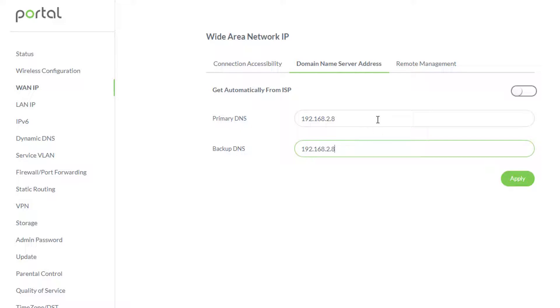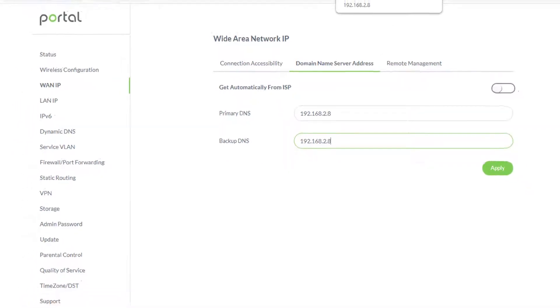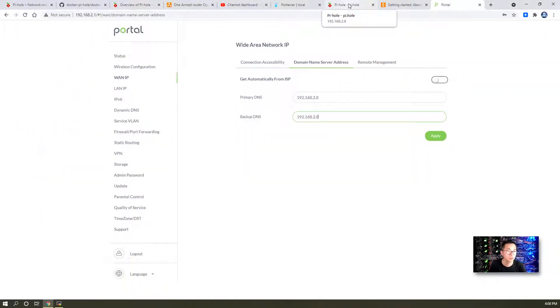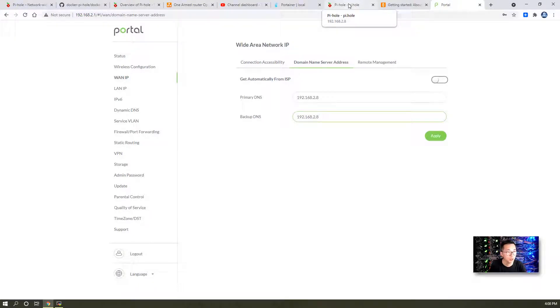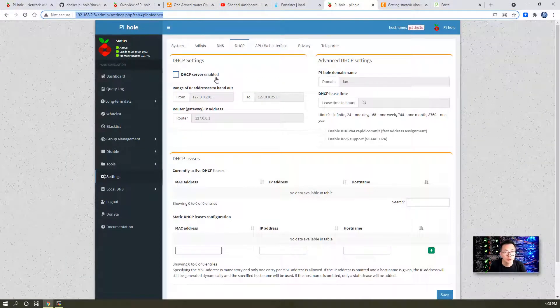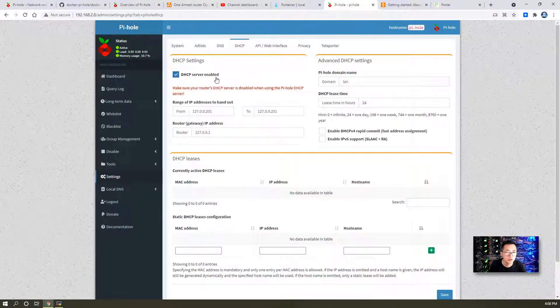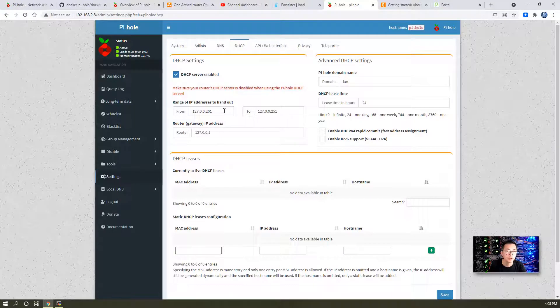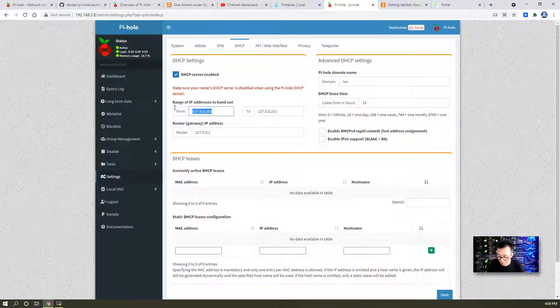You might want to change those two DNS settings to your Pi-hole Docker. In this case, when your home devices send a DNS request to your home router, it will automatically forward to your Pi-hole router to filter it. That's a necessary step if you don't want to change your DNS settings on your Wi-Fi router.